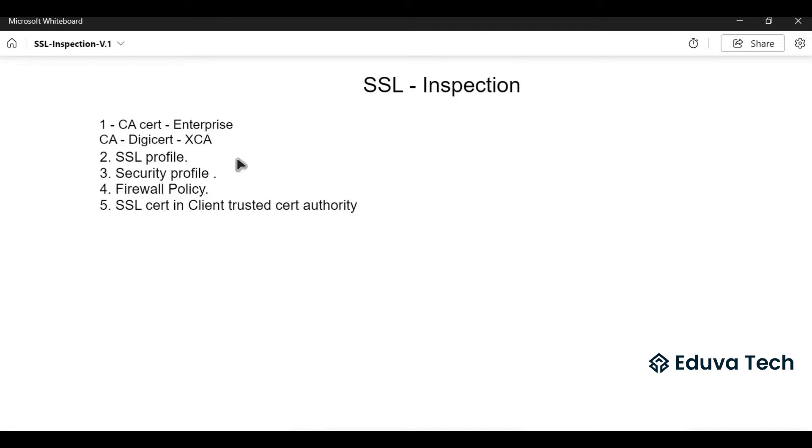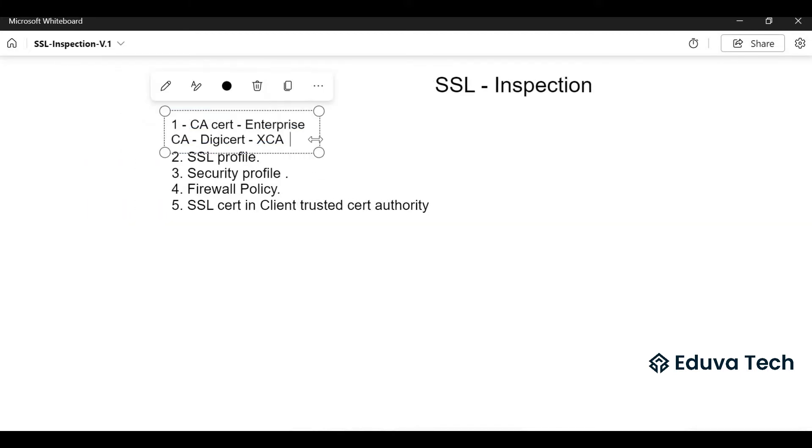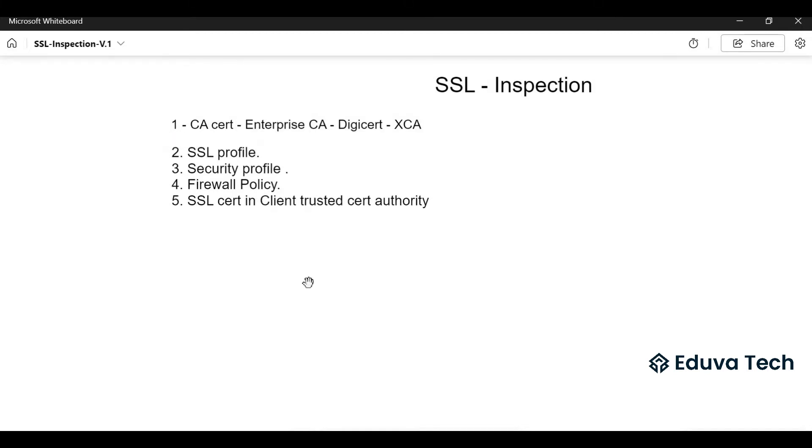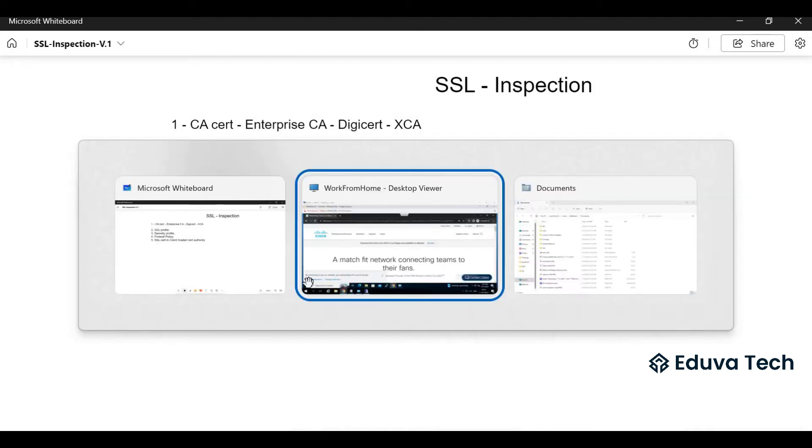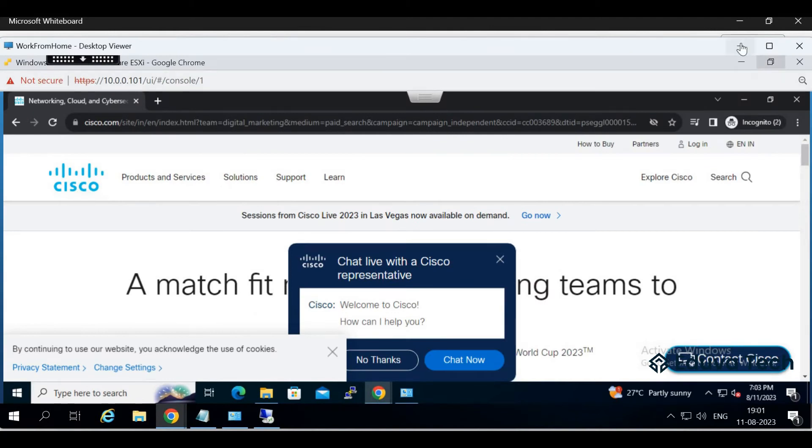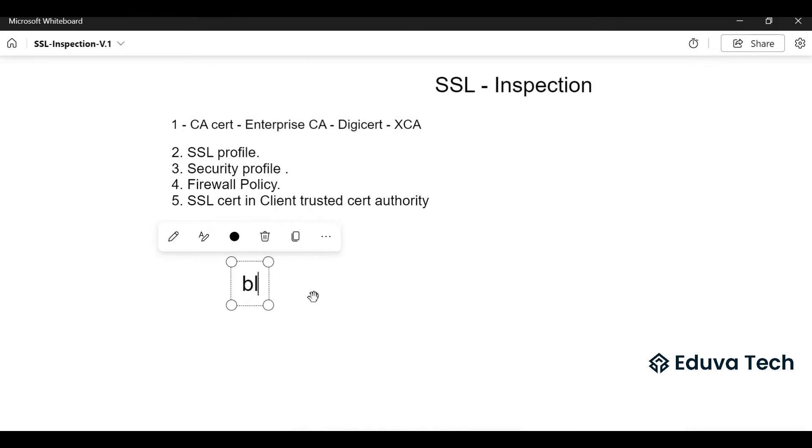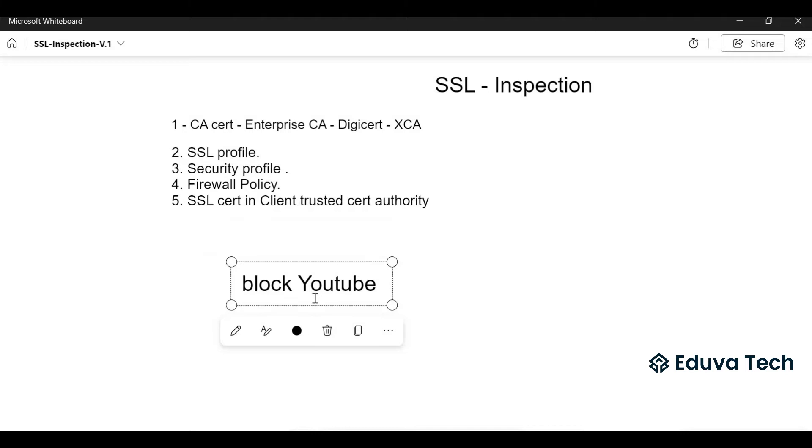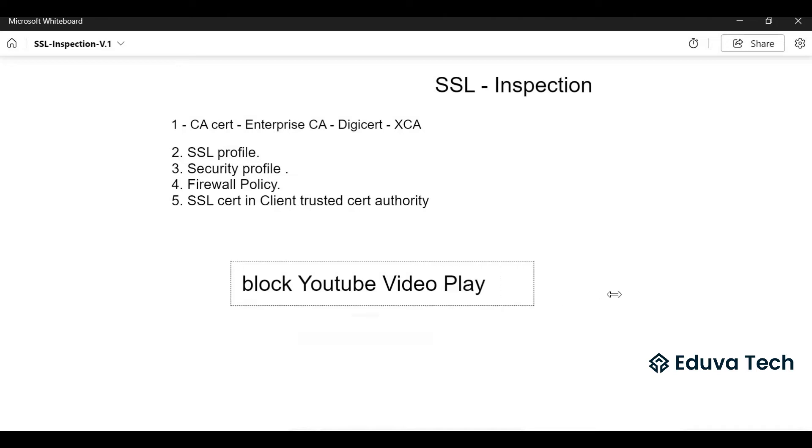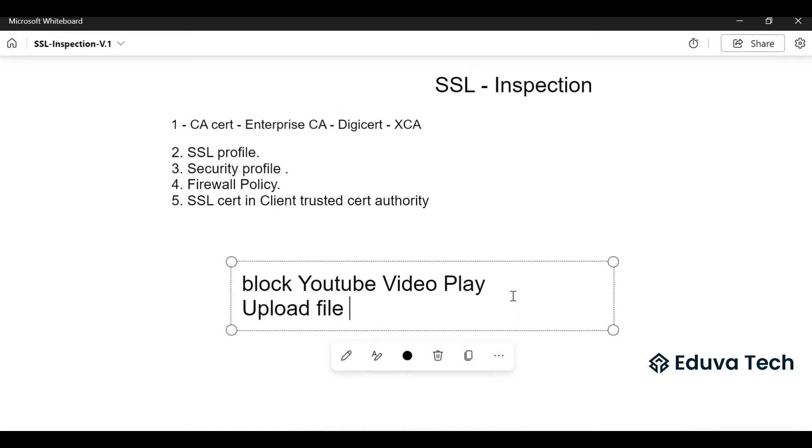These are all things we are going to perform today. We are using FortiGate firewalls. Let me show you the use cases we are going to do. You will be able to open YouTube but you will not be able to play a YouTube video, and block file upload in LinkedIn. These two use cases in this demo.